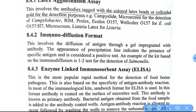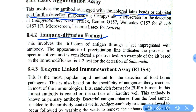Latex agglutination assay involves antibodies attached with colored latex beads or colloidal gold for detection purposes. Immunodiffusion format involves the diffusion of antigen through a gel impregnated with antibody. The appearance of precipitation lines indicates the presence of specific antigens and is considered a positive test.